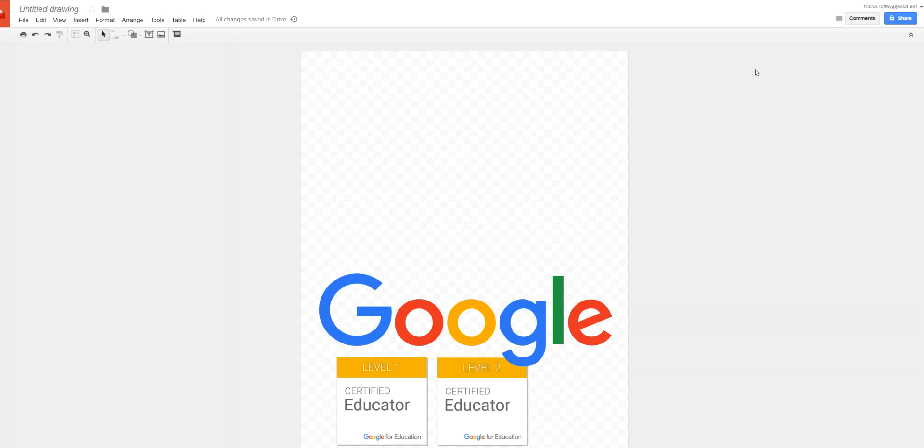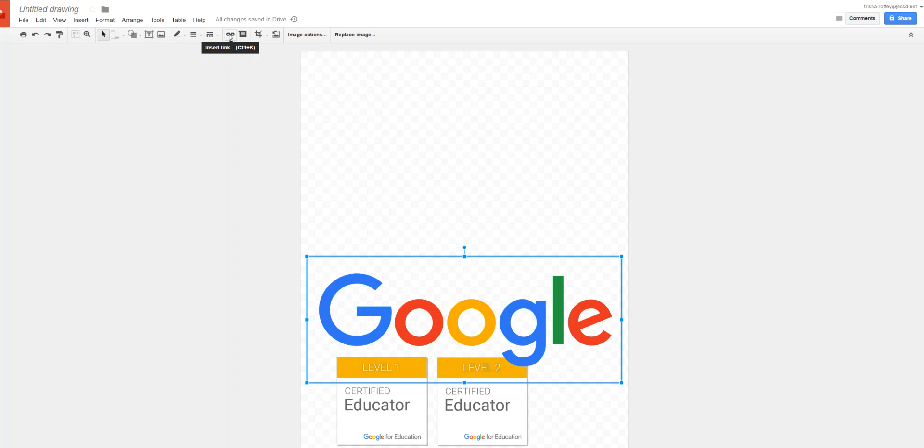What I can do is I can select any one of my images and I'll notice that a link button appears. I can also use the keyboard shortcut Ctrl K.